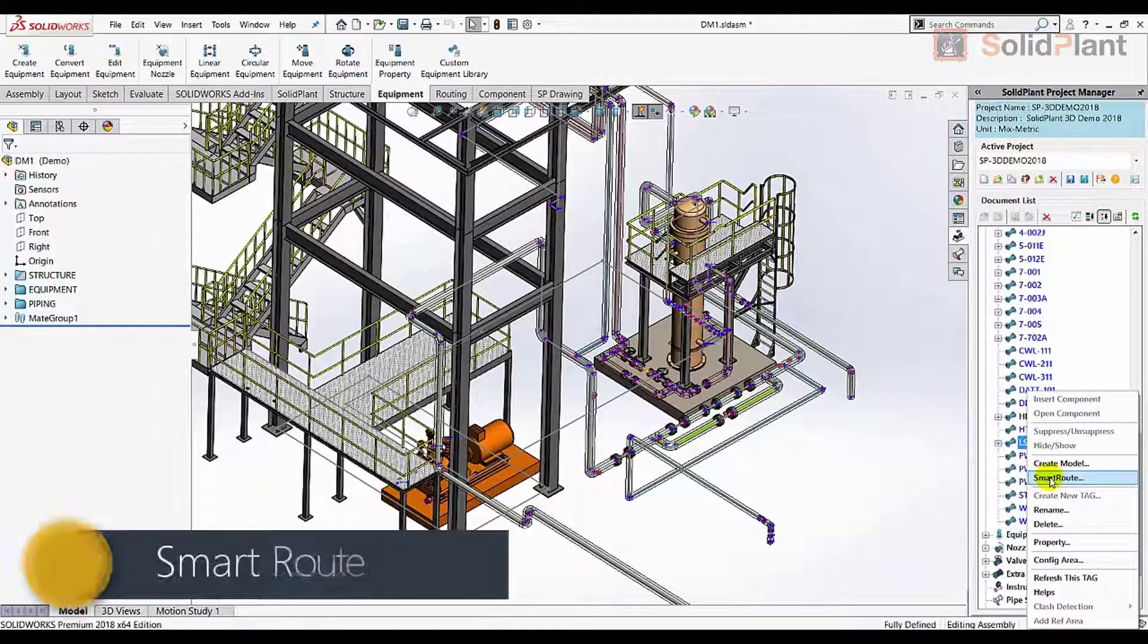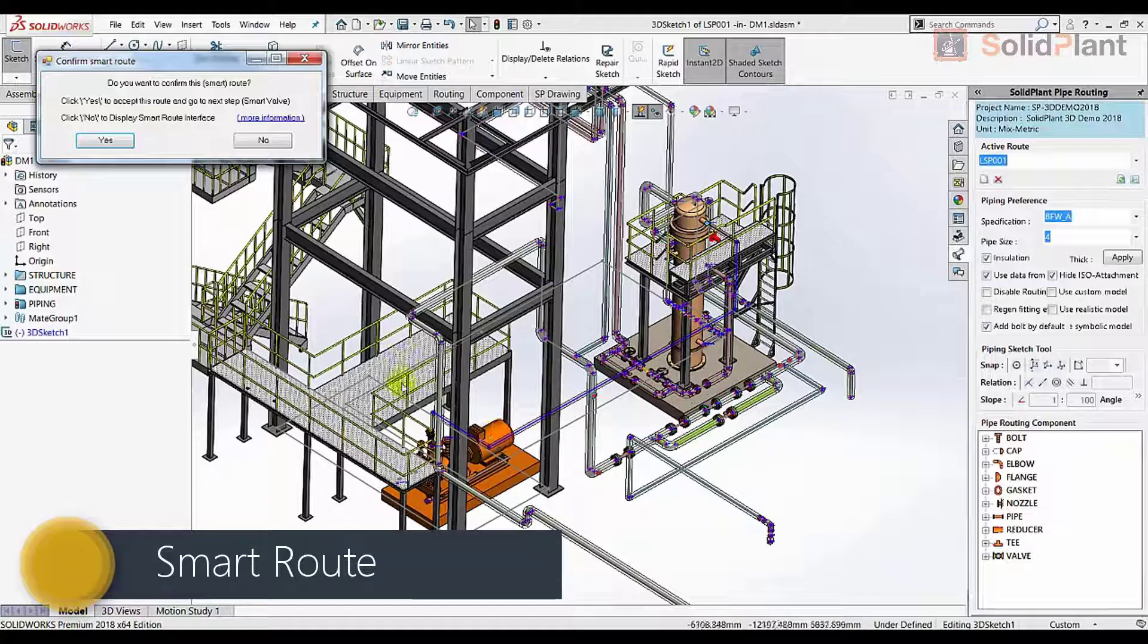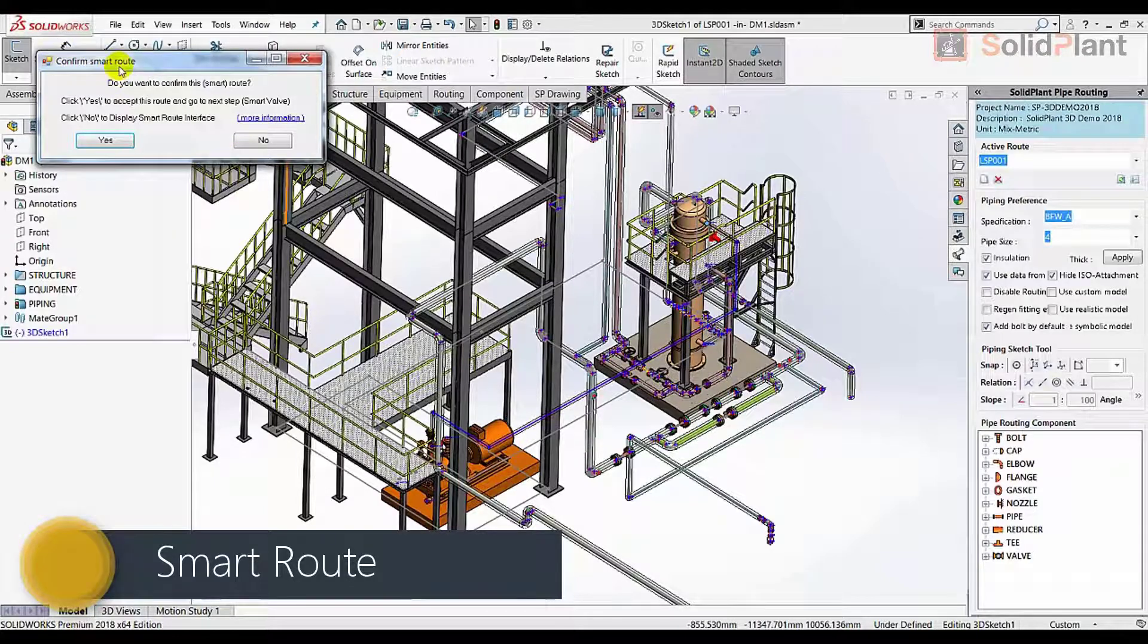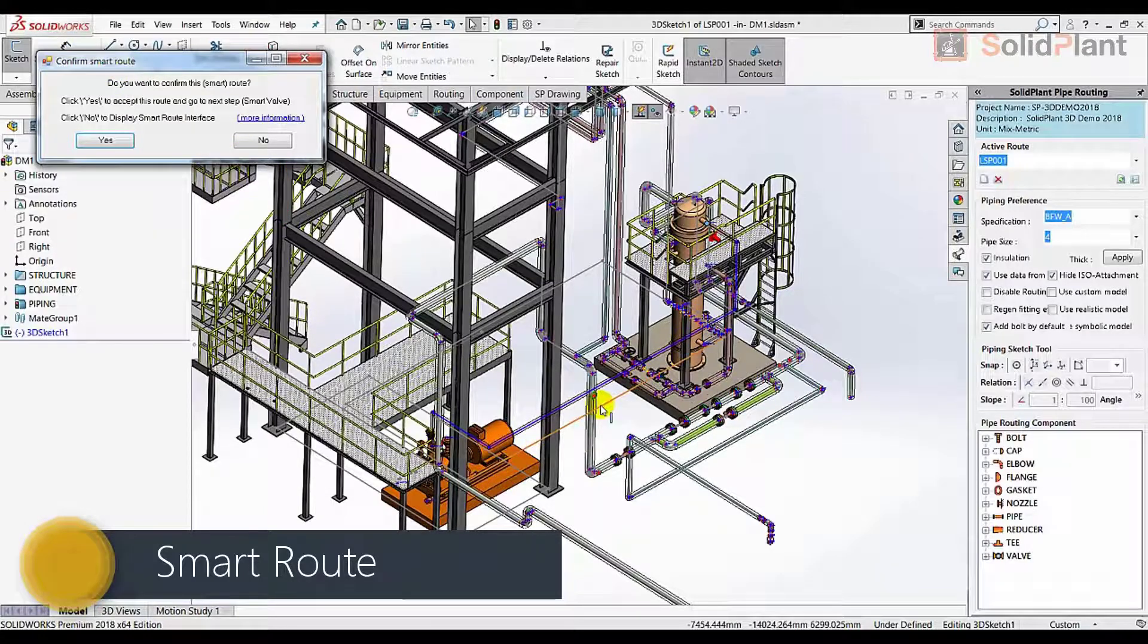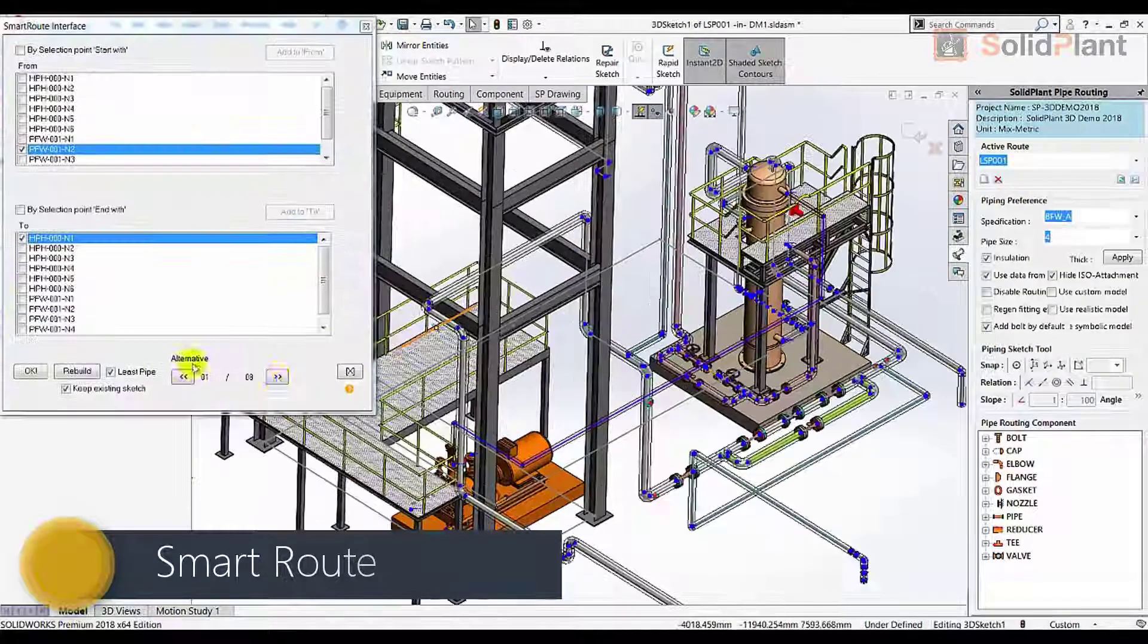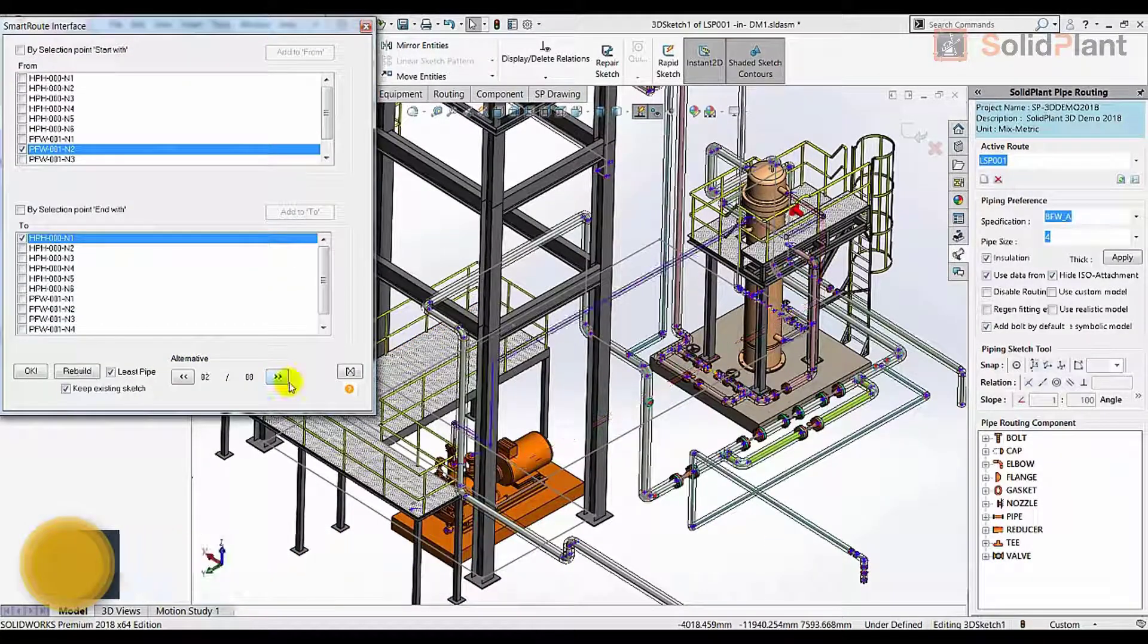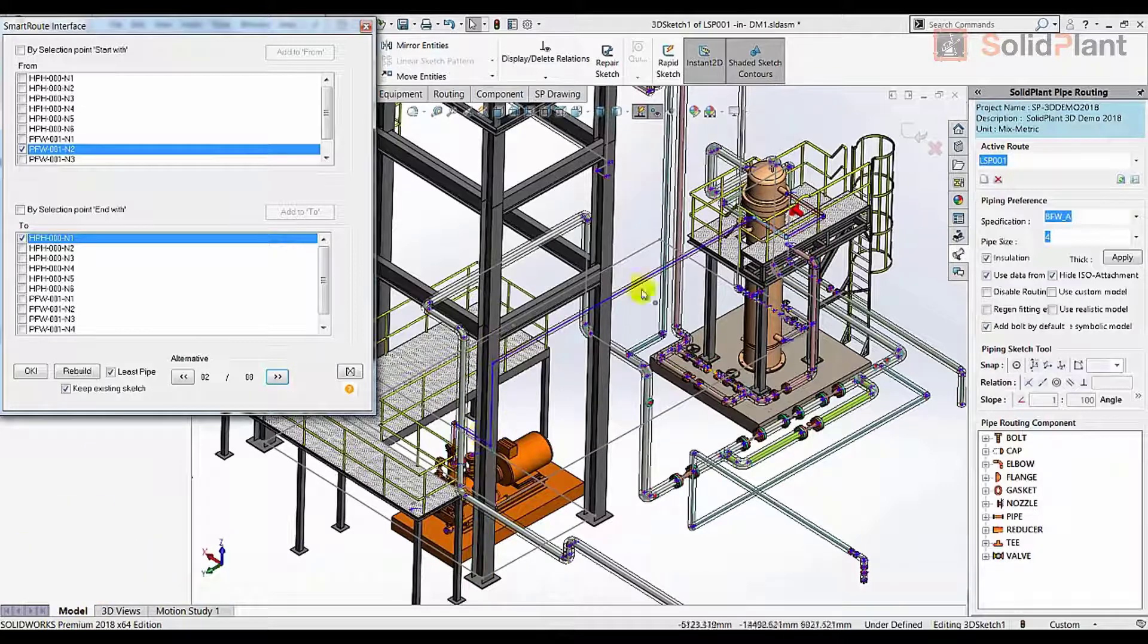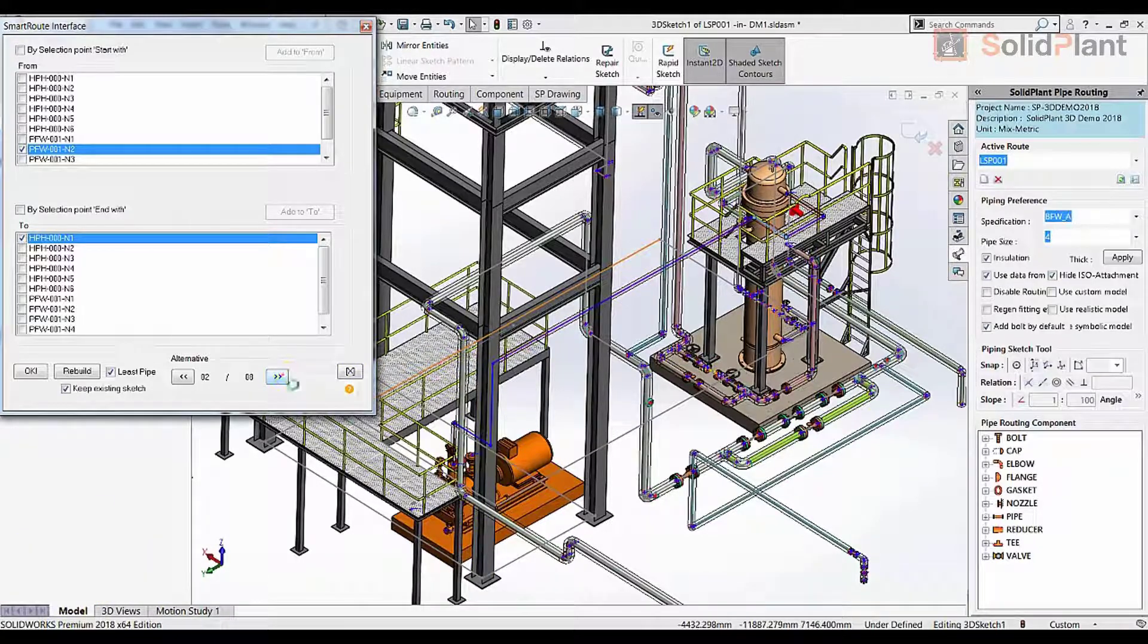The pipe routing possibilities in Solid Plant 3D are second to none. From manual pipe drawing to fully automated multi-line routing.